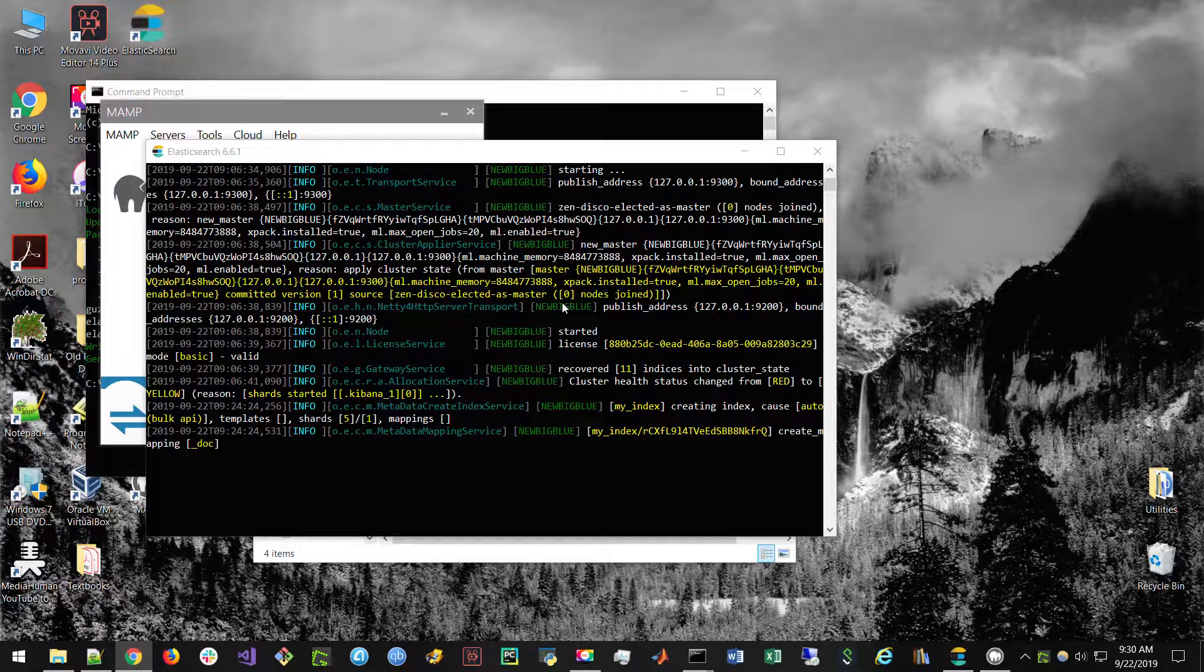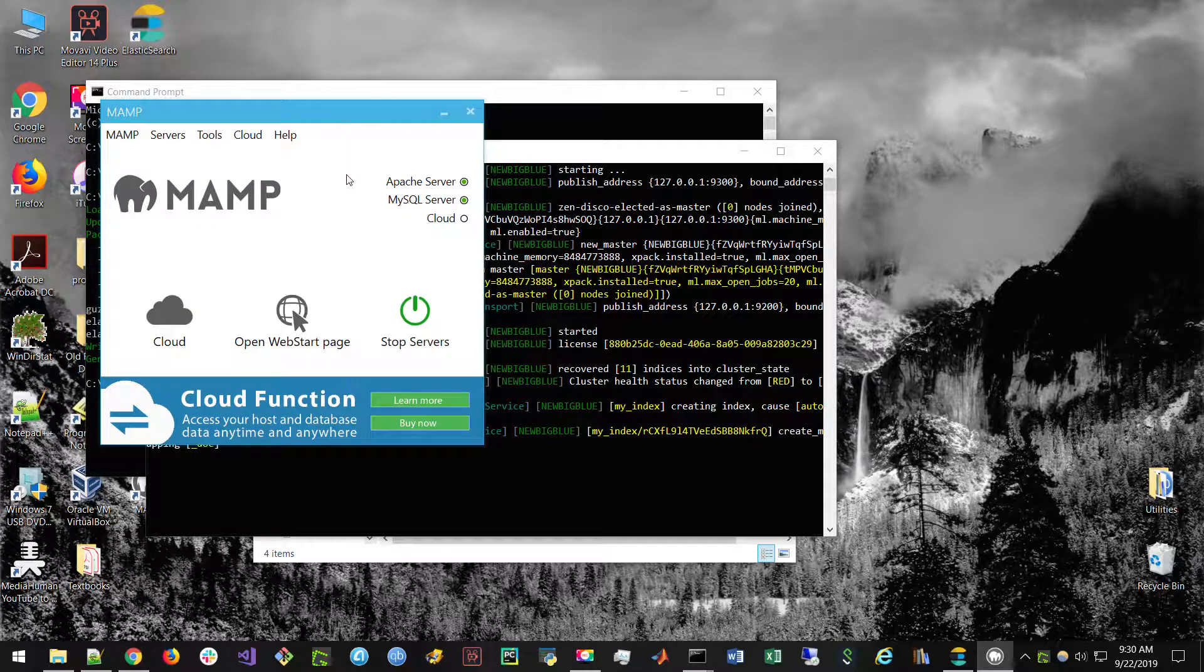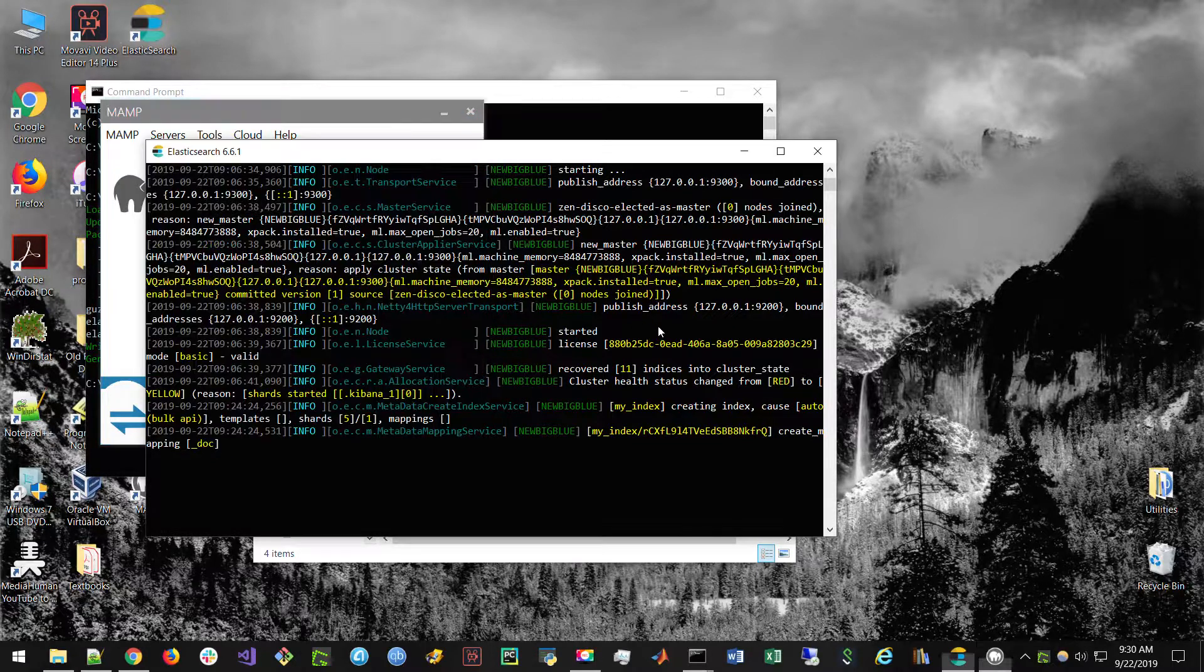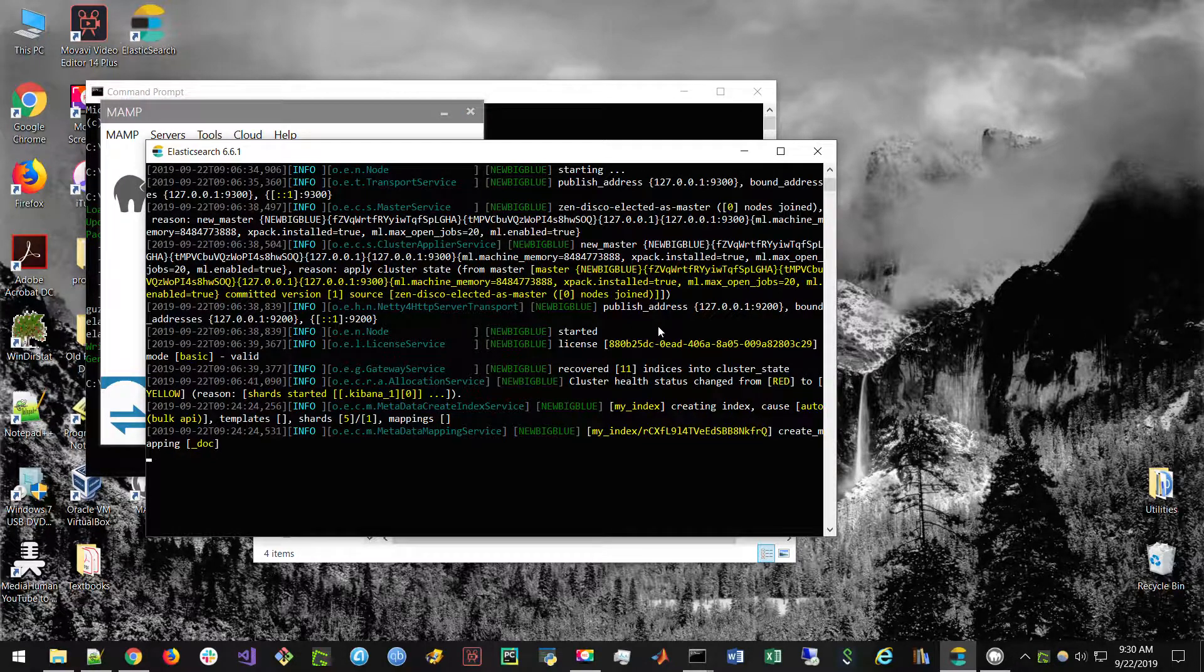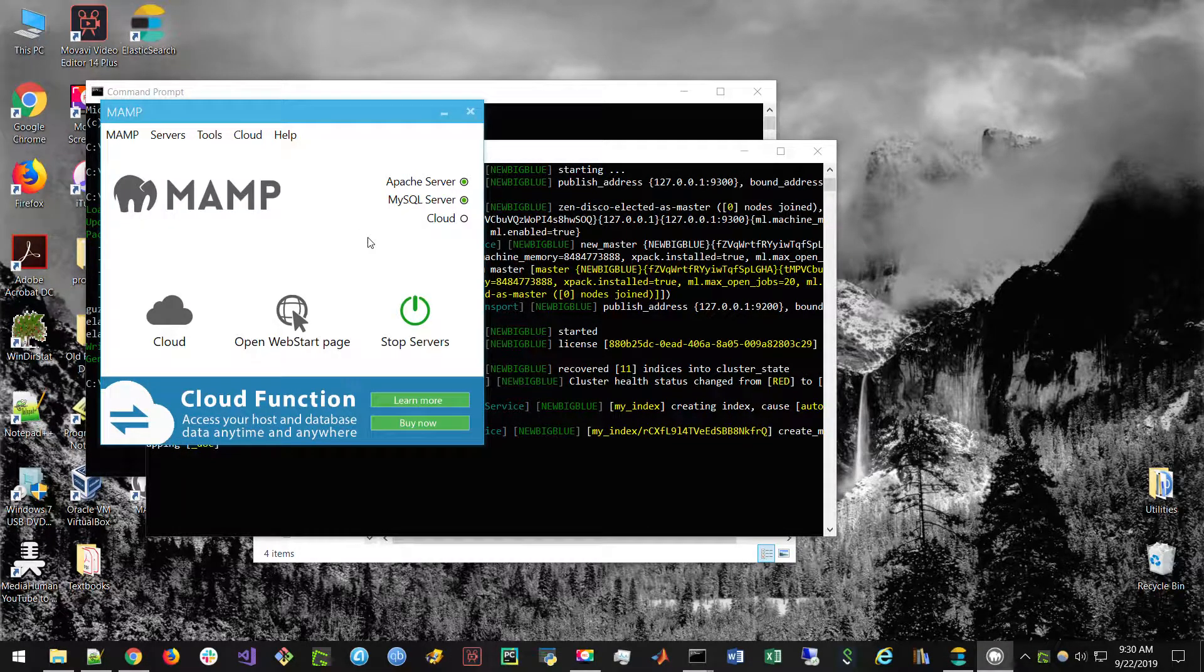the next thing that we're going to be doing is making sure that we have a PHP server installed on our computer. For Windows, I'm going to be using MAMP. It's free. Basically what this does, to give some background on PHP, is PHP is a server-side scripting language. So unlike JavaScript, PHP is running on the web server, not on the client's browser.